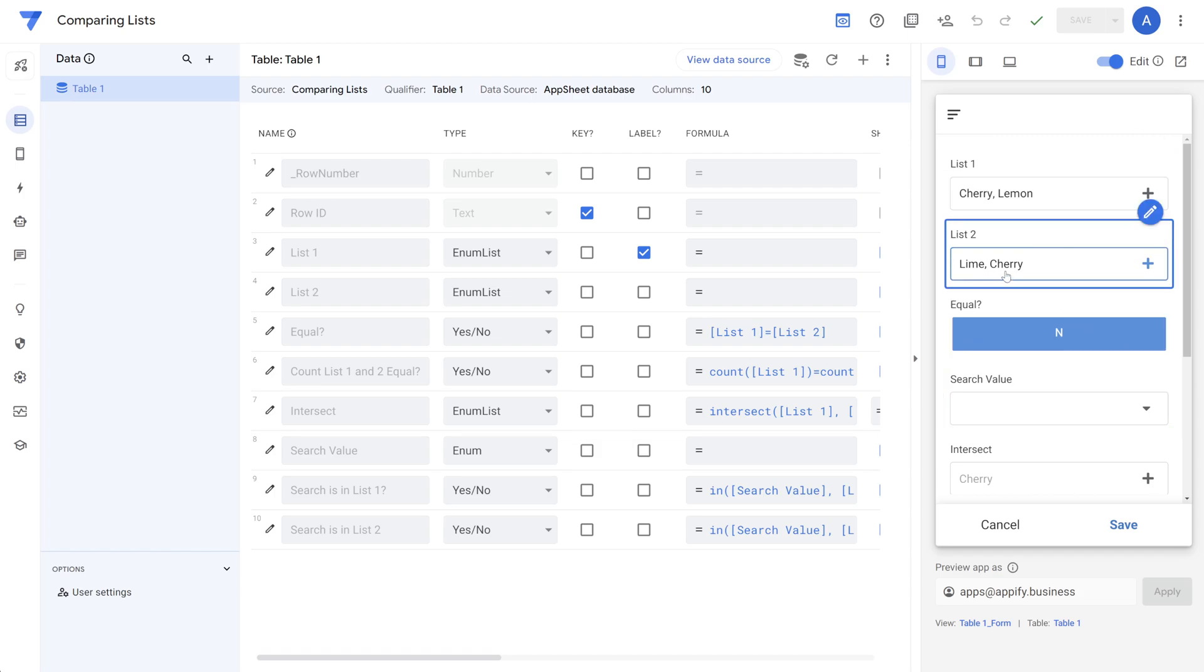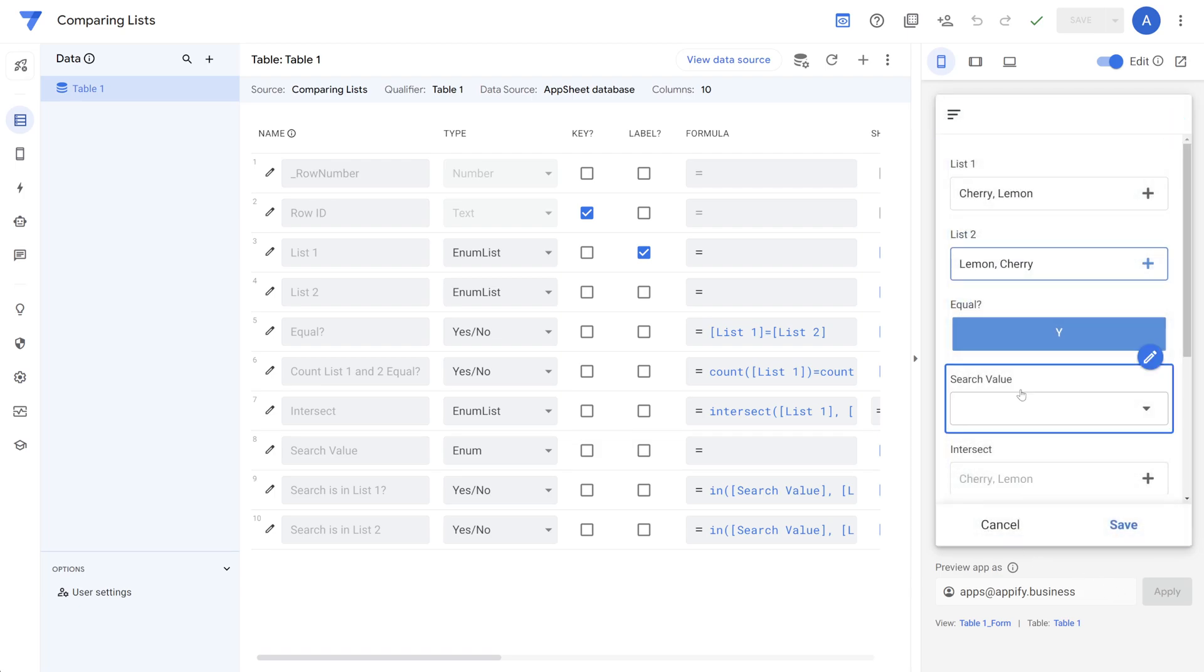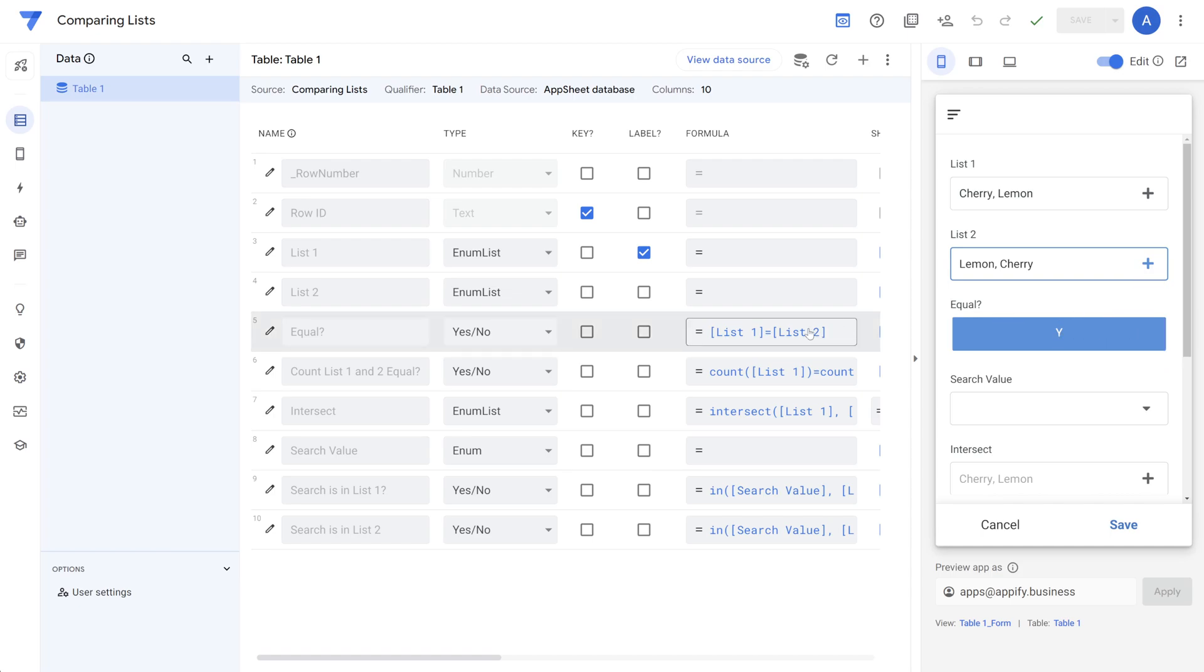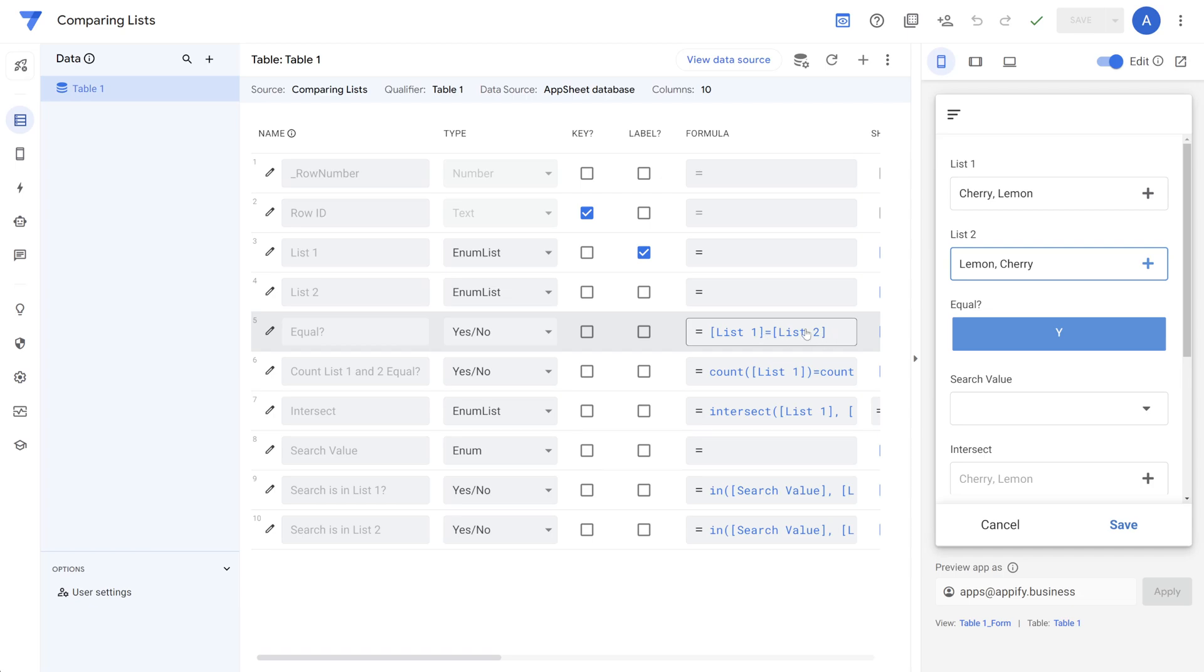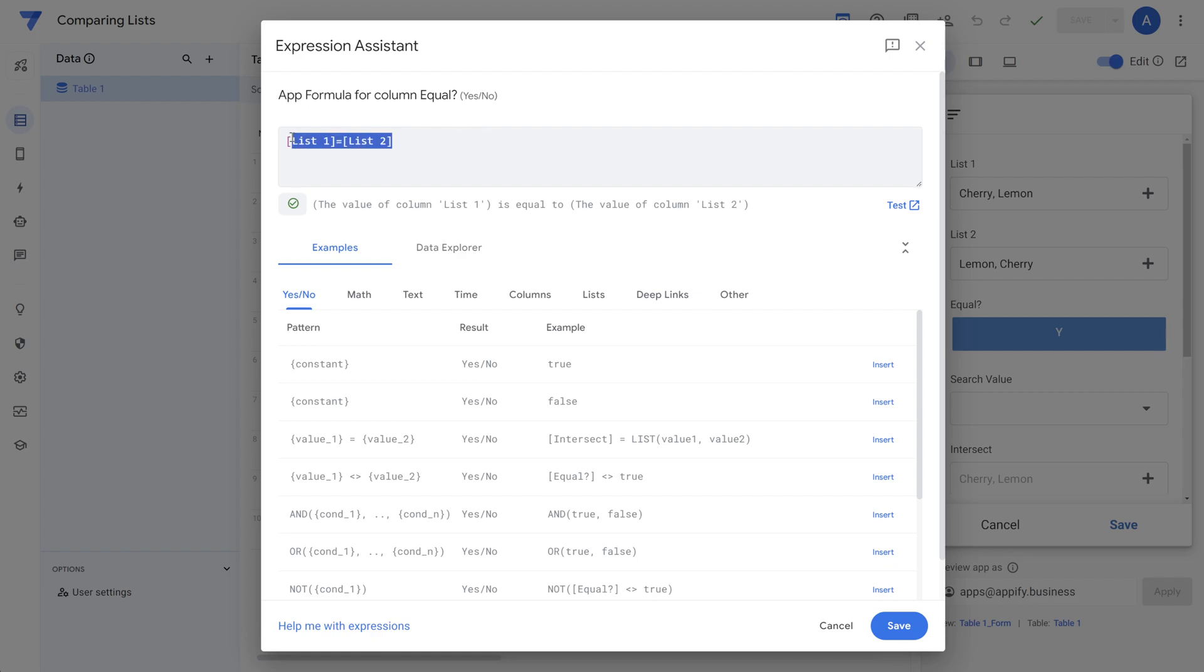If I were to change this to cherry and lemon in the bottom here and remove lime, then it is equal. And we can go check out what this formula is in the table settings. You simply just compare list one to list two. List one equals list two, and then AppSheet will actually determine whether those lists are equal or not.